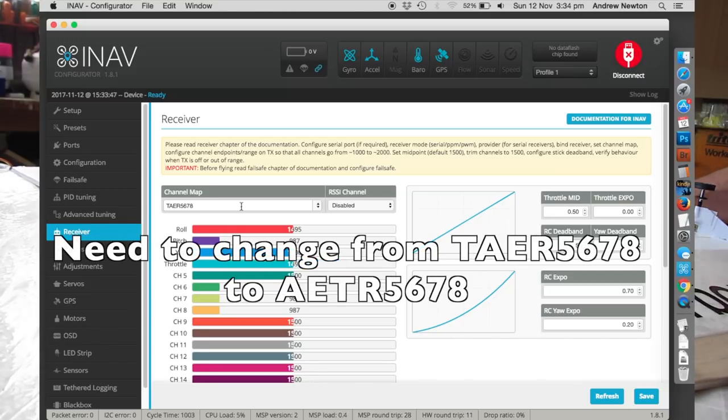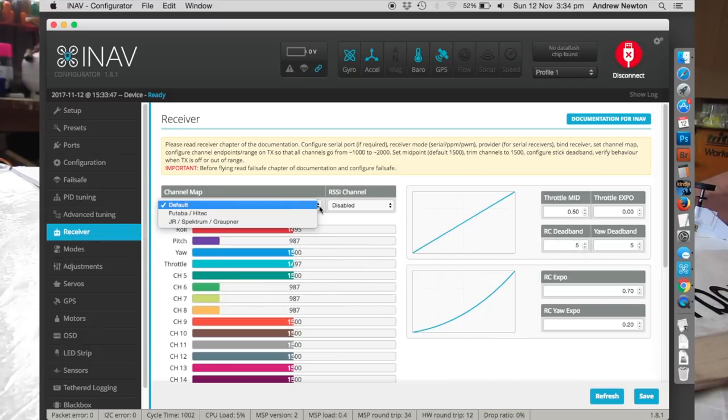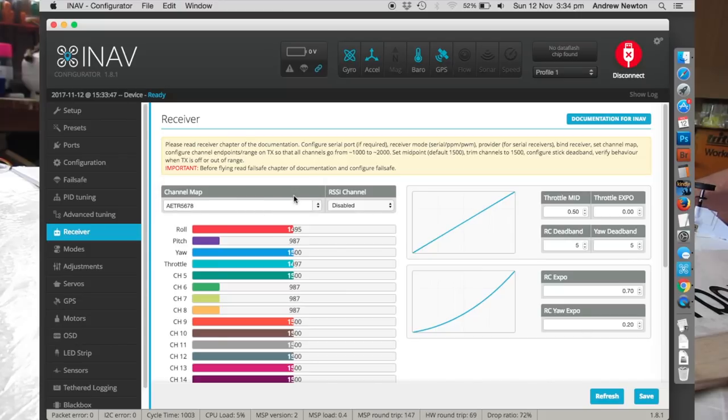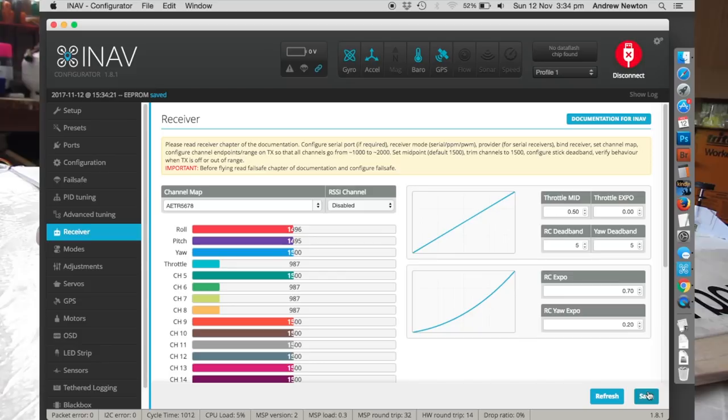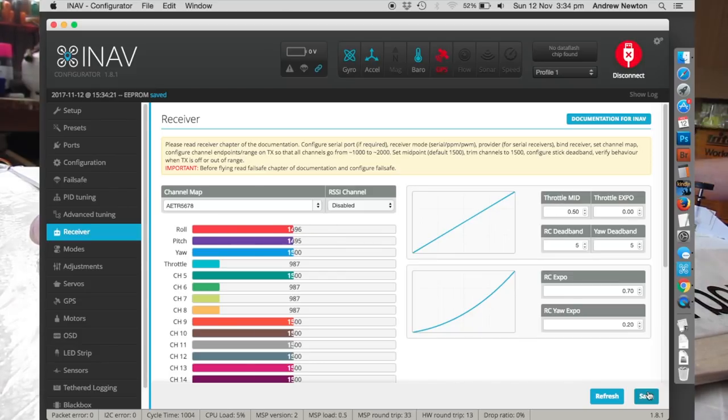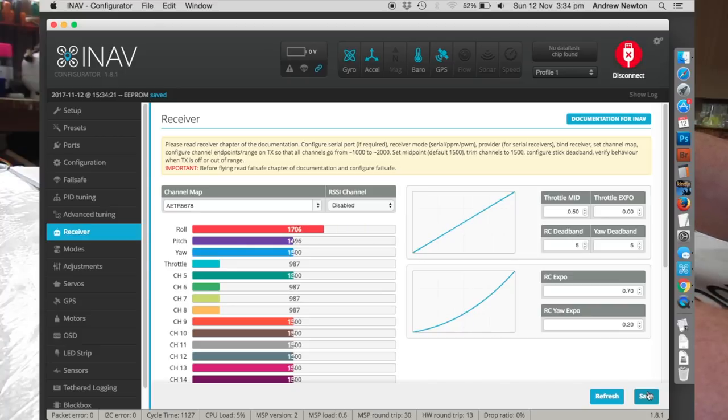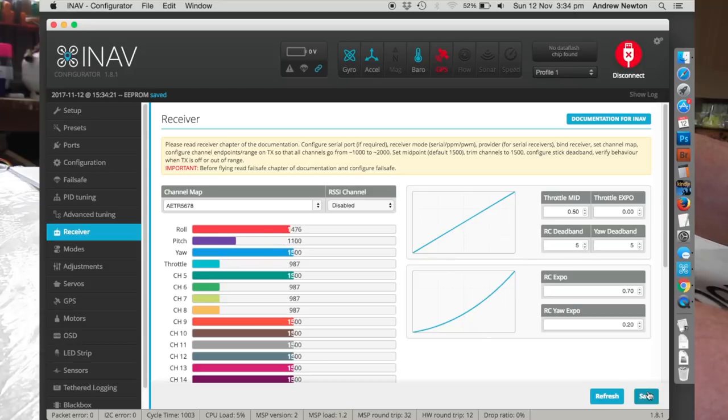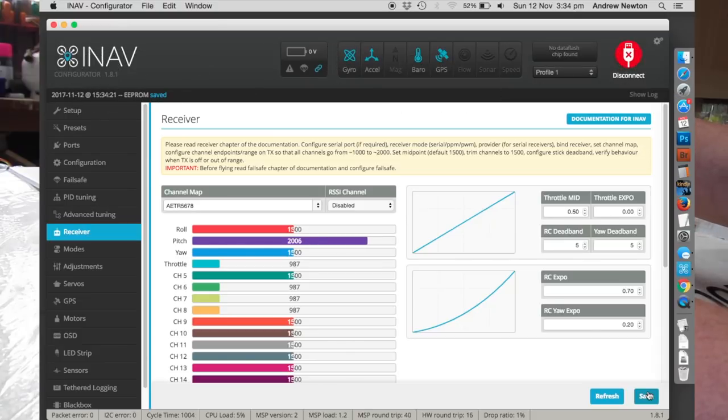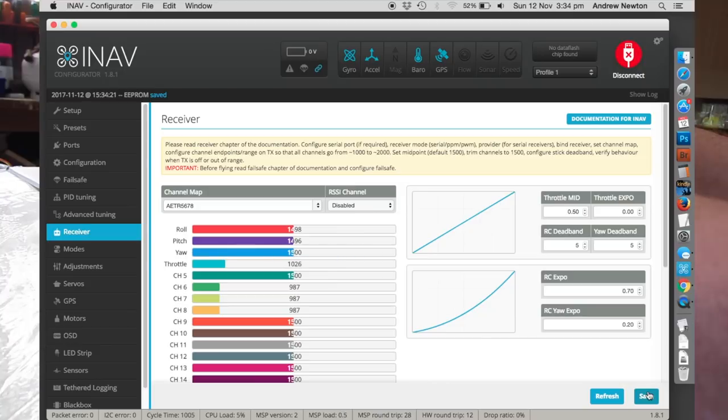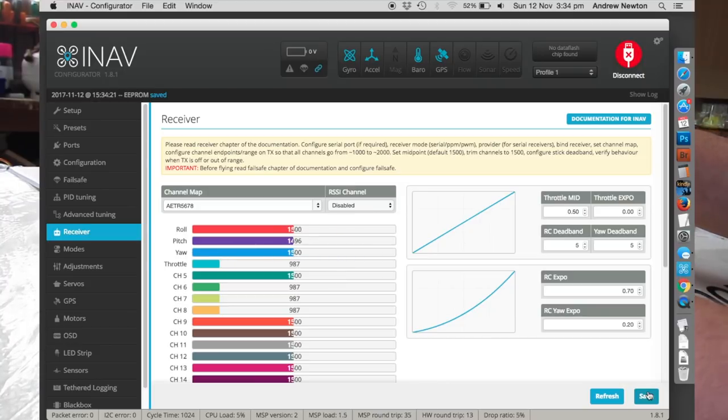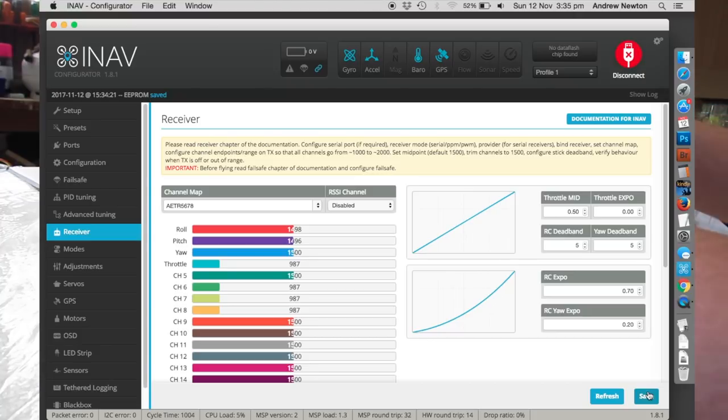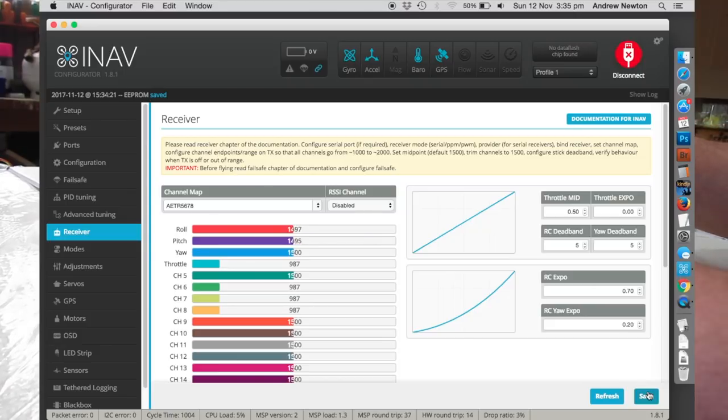So let's have a look at receiver. Alright, so in TAER I want AETR. Does that do it? There we go. I'll save that. That's a bit better. Yep, okay. So now what we've got to do is set up so that with the stick moving to the right, the roll moves to the right. Left is left. Back is down. And forward is up. Throttle is working in the correct direction. At the moment we don't bother about control surface movements. We can change that later on to get them right in the servos tab.